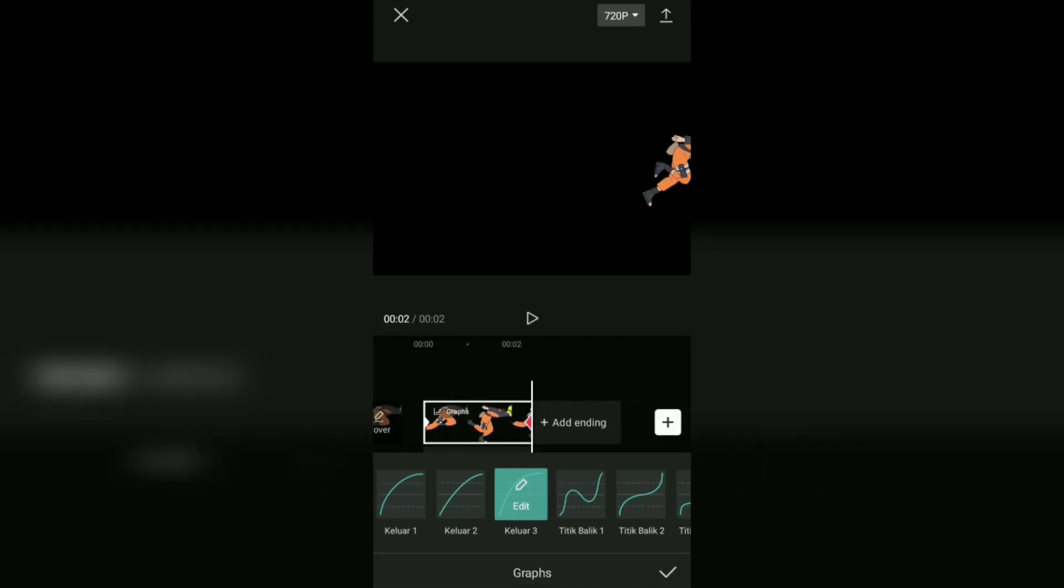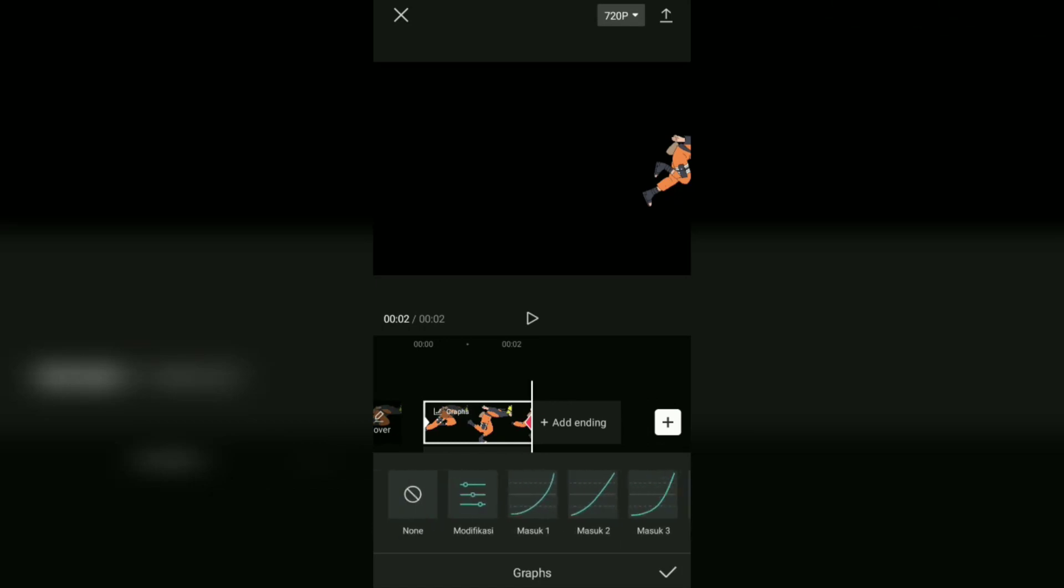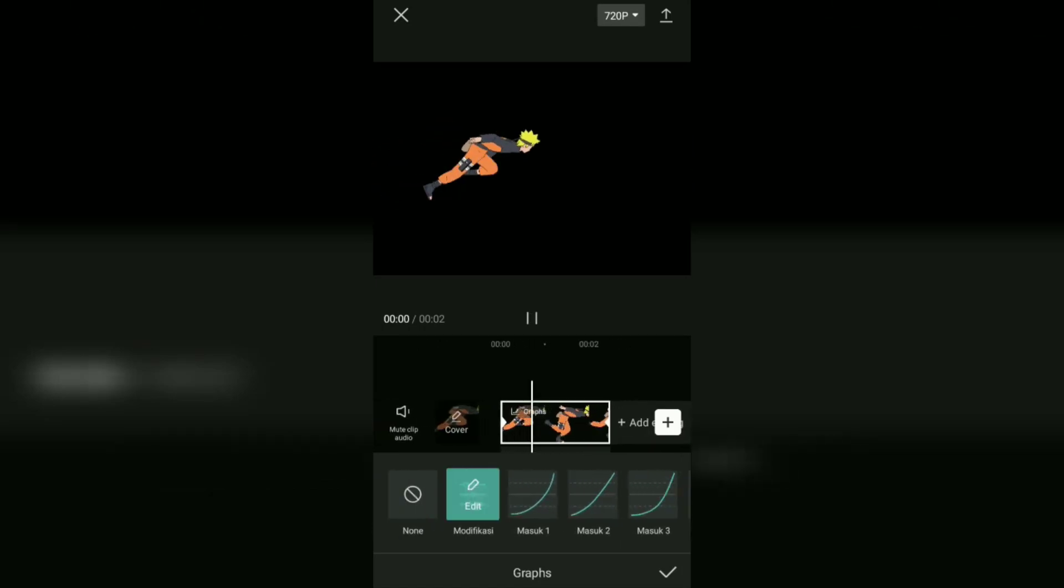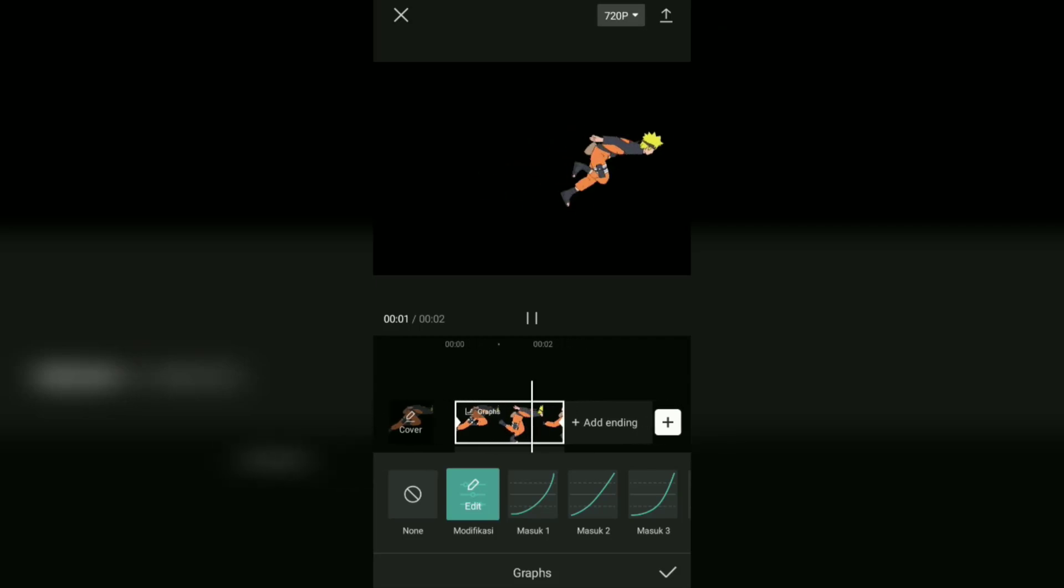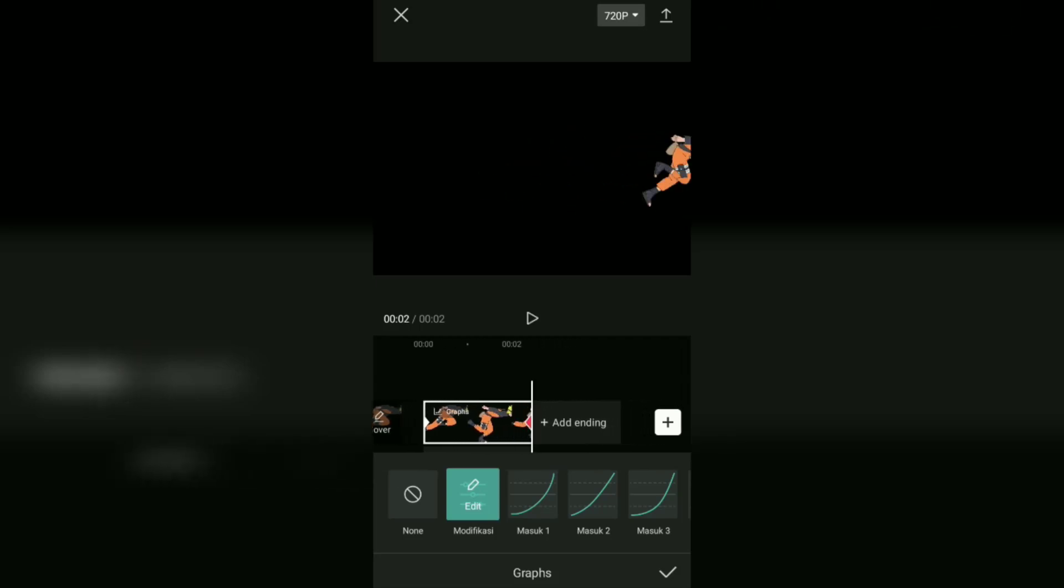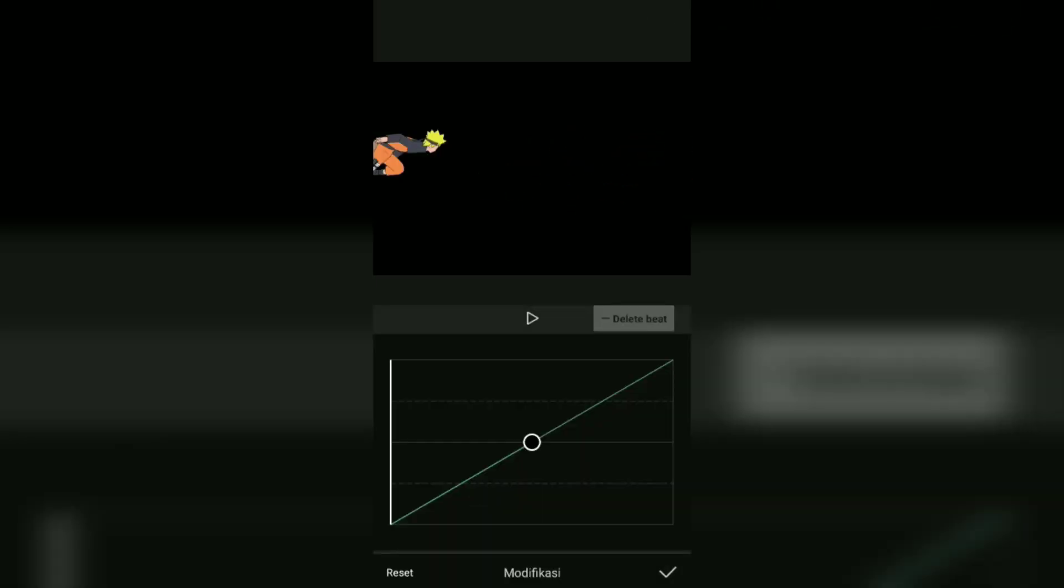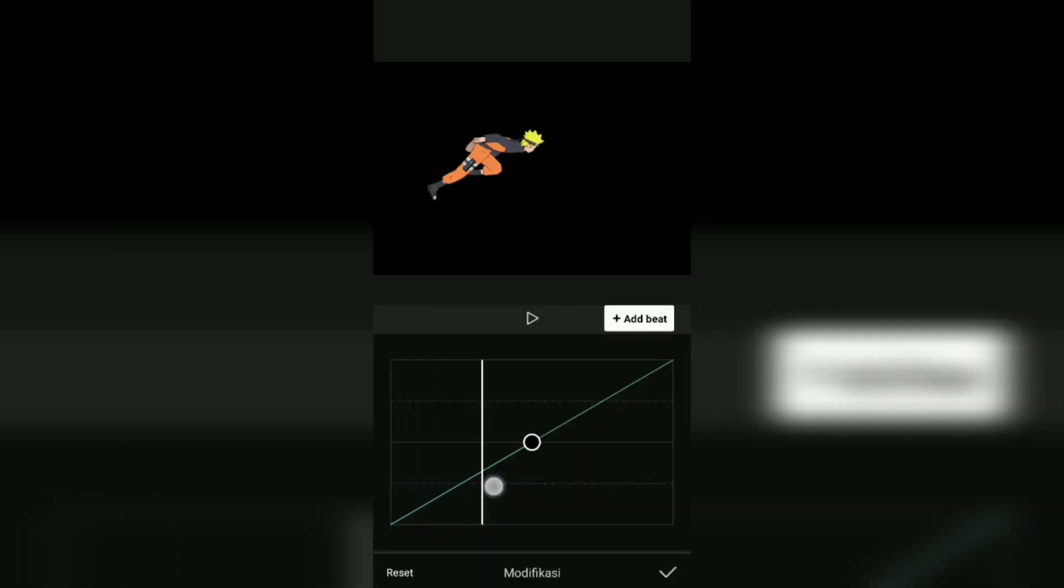Apart from choosing, you can also edit and create your own graphs effects. You can add beats in the area you want.